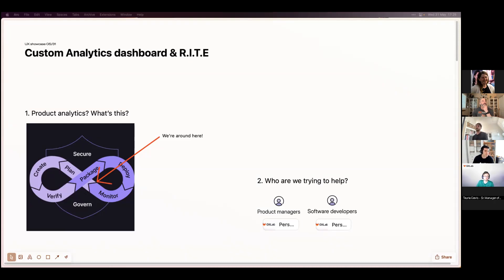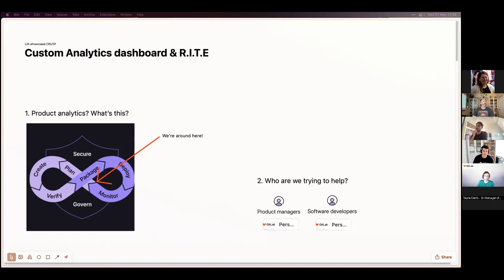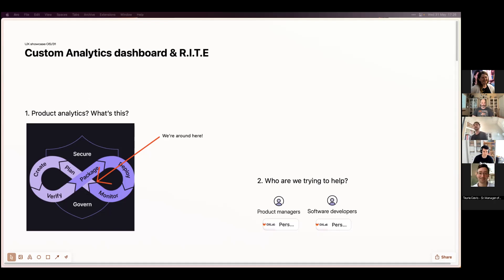Basically, what Product Analytics aims at solving is helping a team that has a project or application instrument their application and answer data questions that they may have around it, such as how people are using my web app.